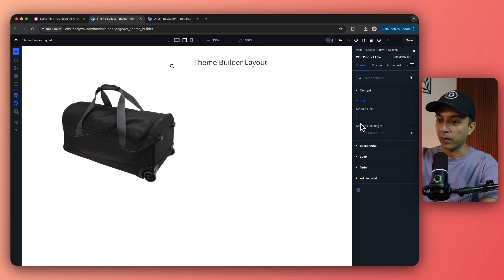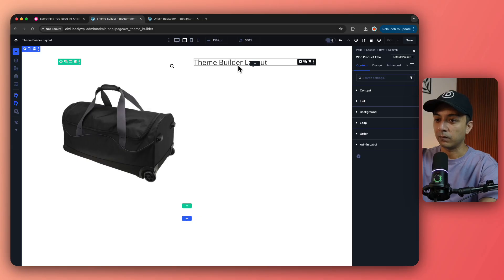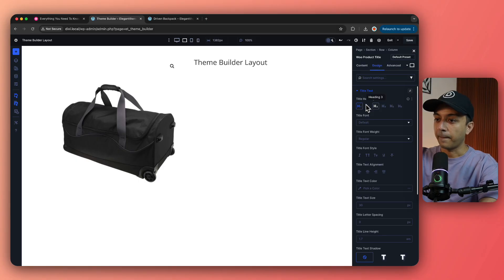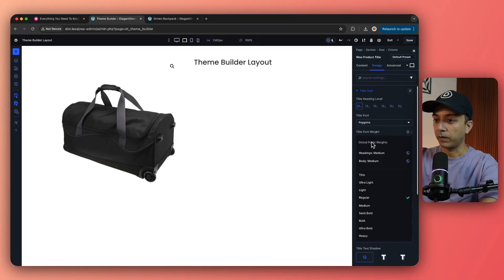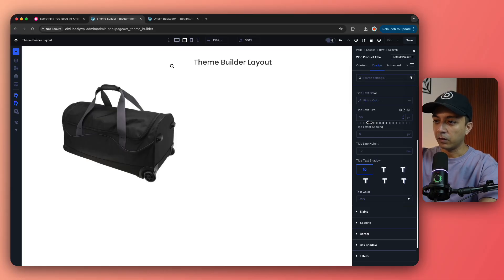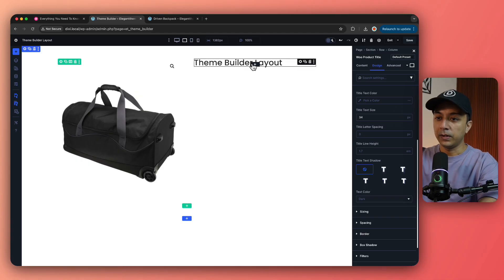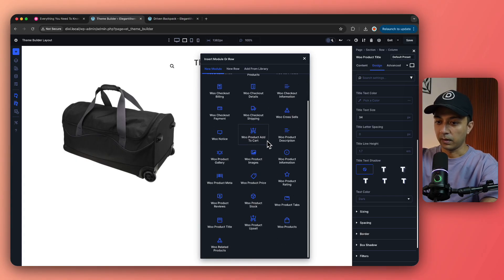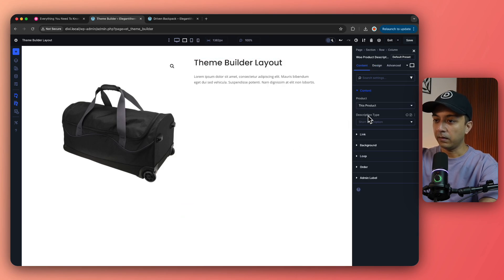If we want to add a link we can do that from here, but on the product page we don't want any links so we'll keep it as is. We can go to Design to customize the look and feel of this product title — we can choose H1, change the font, change the weight, and also change the font size. Now below this we can add another block and search for WooCommerce — we are going to select Product Short Description.